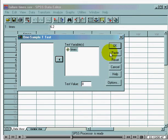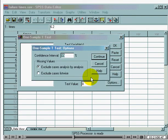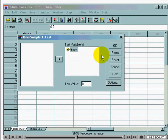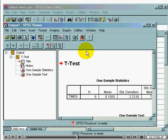Note that the t-procedure automatically generates a confidence interval as well. To set the confidence level, click on Options and select the appropriate confidence interval. In this case, I want the confidence level to be 90. Click Continue to get back to the original dialog box, and OK to run the t-test.